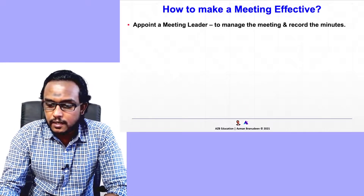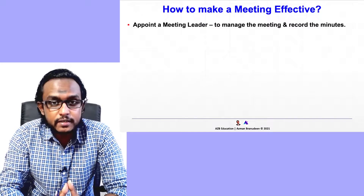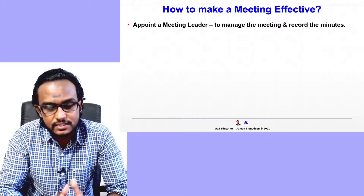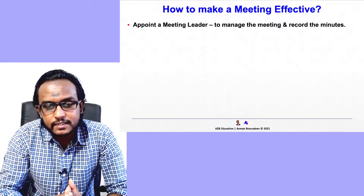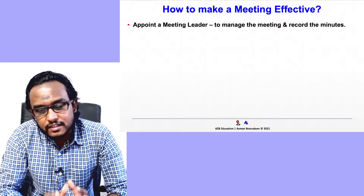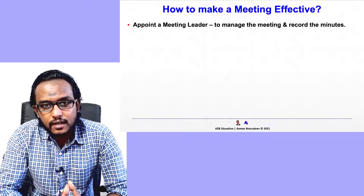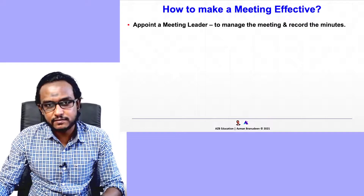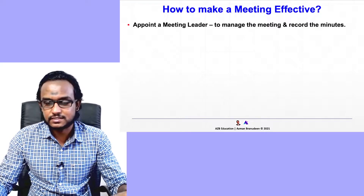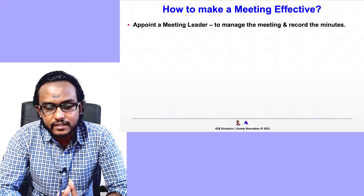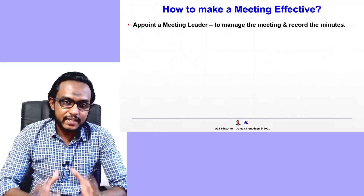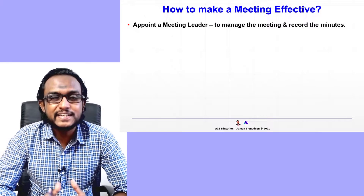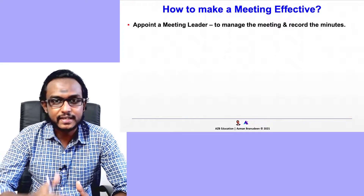You will find some tips here in this video very, very useful. The first point I have to share with you is you can start by appointing a meeting leader. There are various names used to call this individual, but you can just call him a meeting leader or meeting lead. The responsibility is to manage the meetings and to record the meetings.